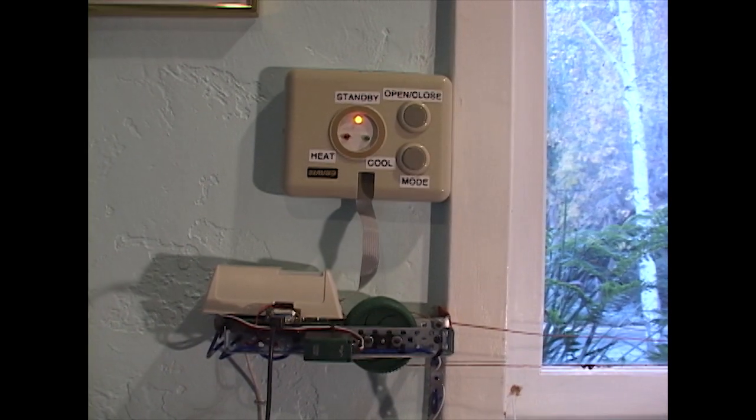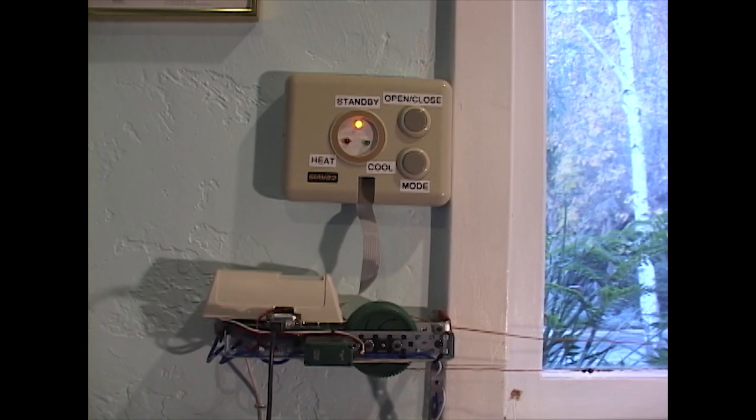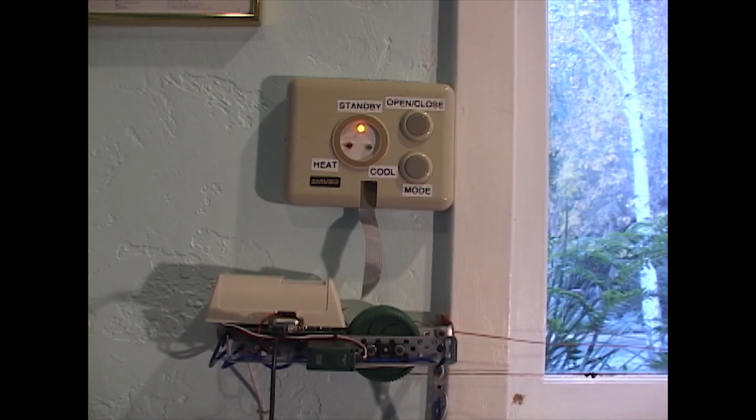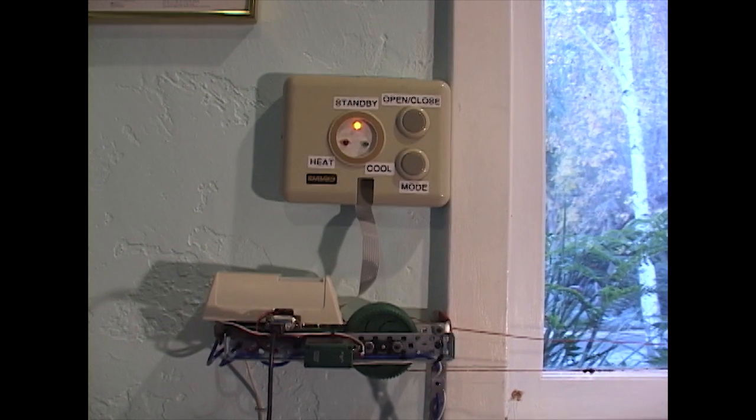It's called the WindowBot 5000. I created it using a bunch of random parts I had around.